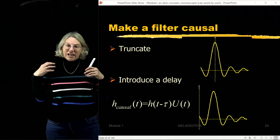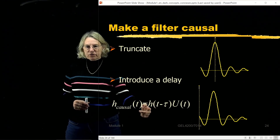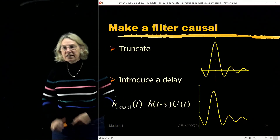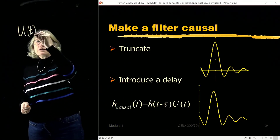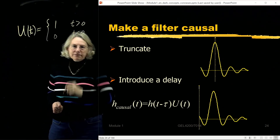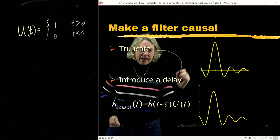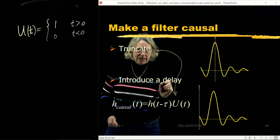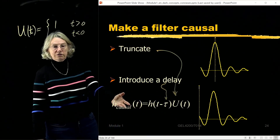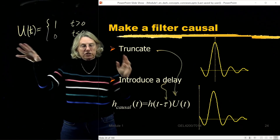To put those words into an equation: take the non-causal filter, introduce a delay, and multiply by the unit step function u of t — where u of t equals 1 for positive t and 0 for negative t. The unit step function handles the truncation, and the delay term shifts the origin. So the causal version is the non-causal impulse response, delayed, and multiplied by the unit step function.